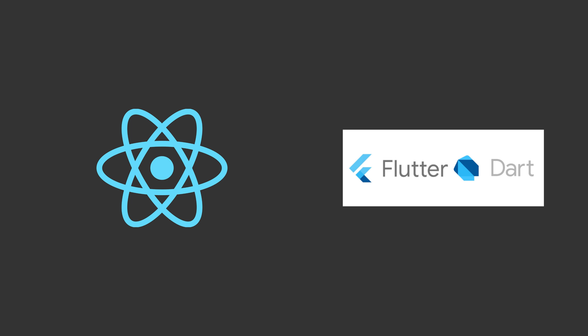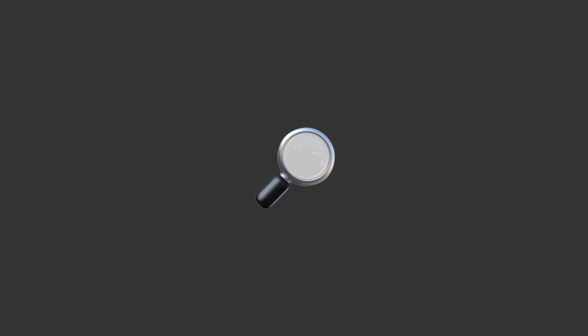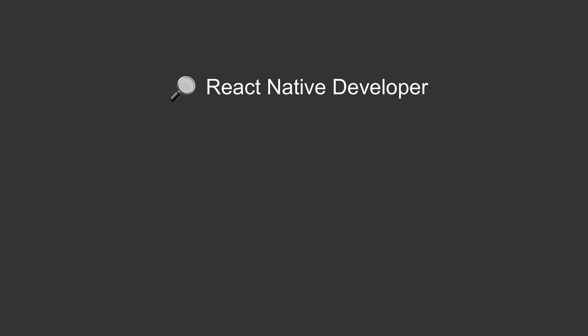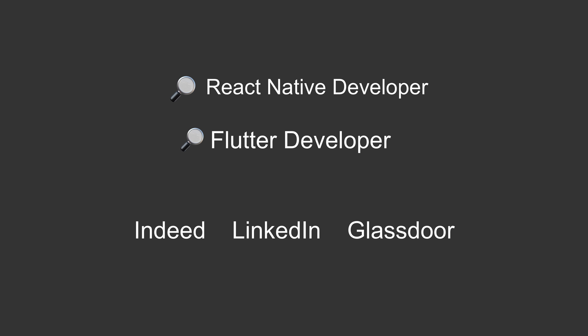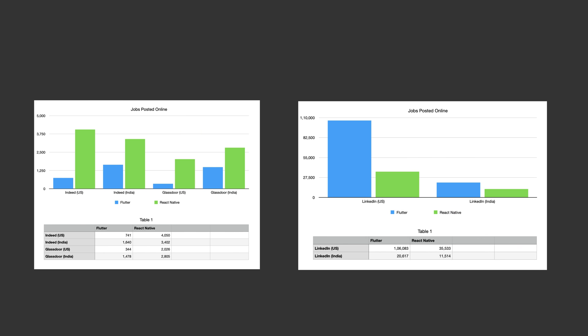Now let's take a look at the job opportunities available currently for these frameworks. Here's how I found this job statistics: I searched with the keywords React Native developer and Flutter developer on Indeed, LinkedIn, and Glassdoor for US and India, and I got results like this. As you can see on Indeed and Glassdoor, we have 2,000 to 4,000 jobs posted for React Native for US and India, whereas for Flutter we have only 350 to 1,600 jobs posted, which is a little less than half of React Native. You can see actual numbers here in the chart and you can pause the video to get the exact numbers.